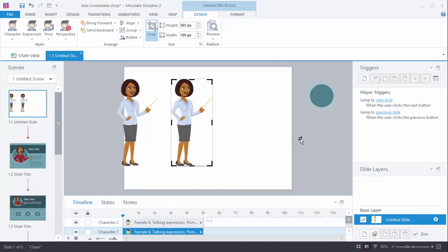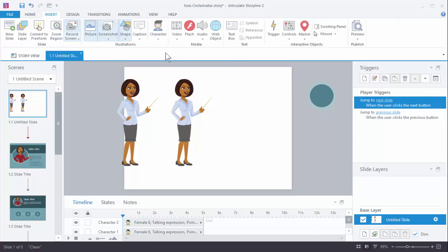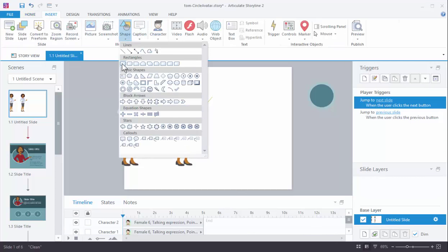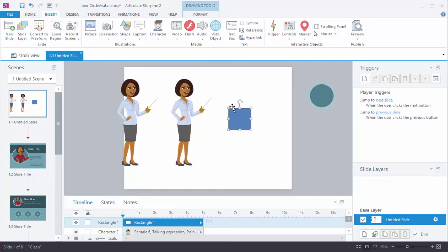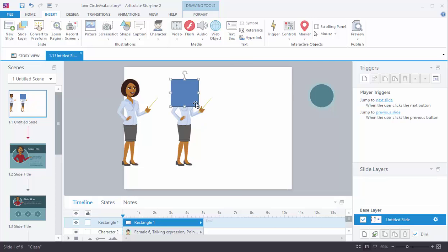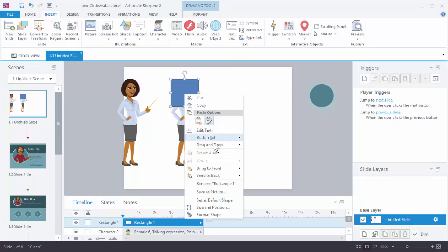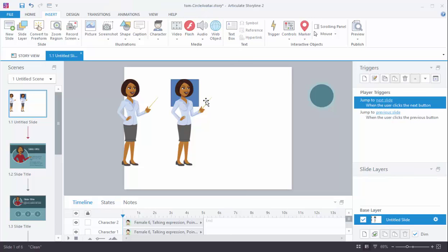What I like to do just as a guide is I'll insert a square. And so if you insert a square that's going to be perfect, right? I'm just going to square it up here. This is good enough. I'll kind of put it here. I'll send it to the back. And that's more for me just as a guide.